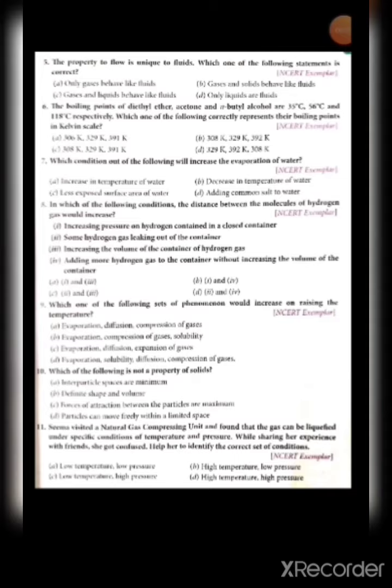Seventh: which condition will increase the evaporation of water? Increase in temperature — that will increase the rate of evaporation. Decrease in temperature — not correct. Less exposed surface area — not correct. Adding common salt — also wrong. So option A is the answer.